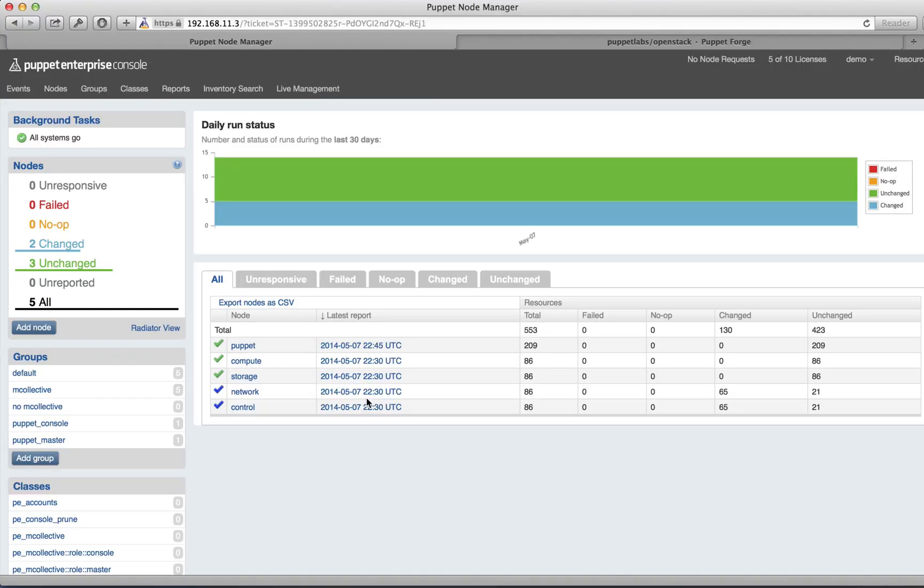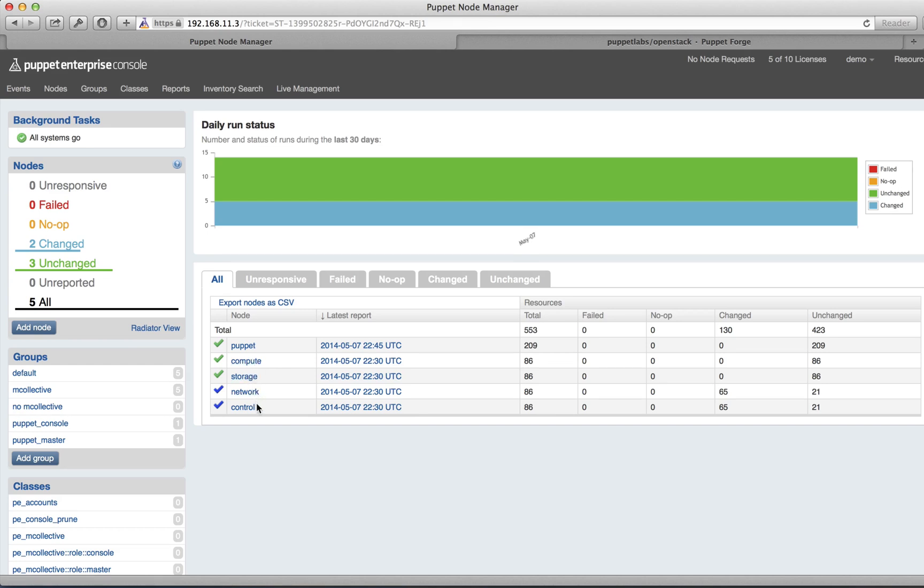Here we are in the Puppet Enterprise console. You can see that we have our four node types already registered with Puppet Enterprise: a compute node, a storage node, a network node, and a control node, as well as our Puppet Master.